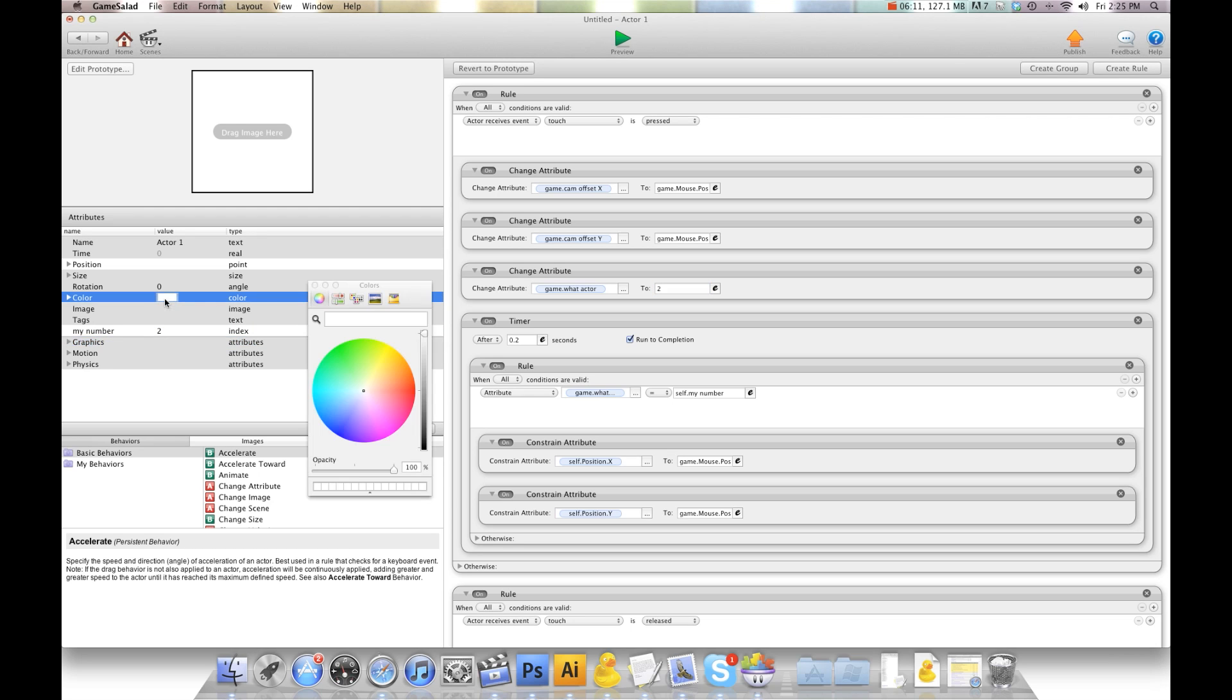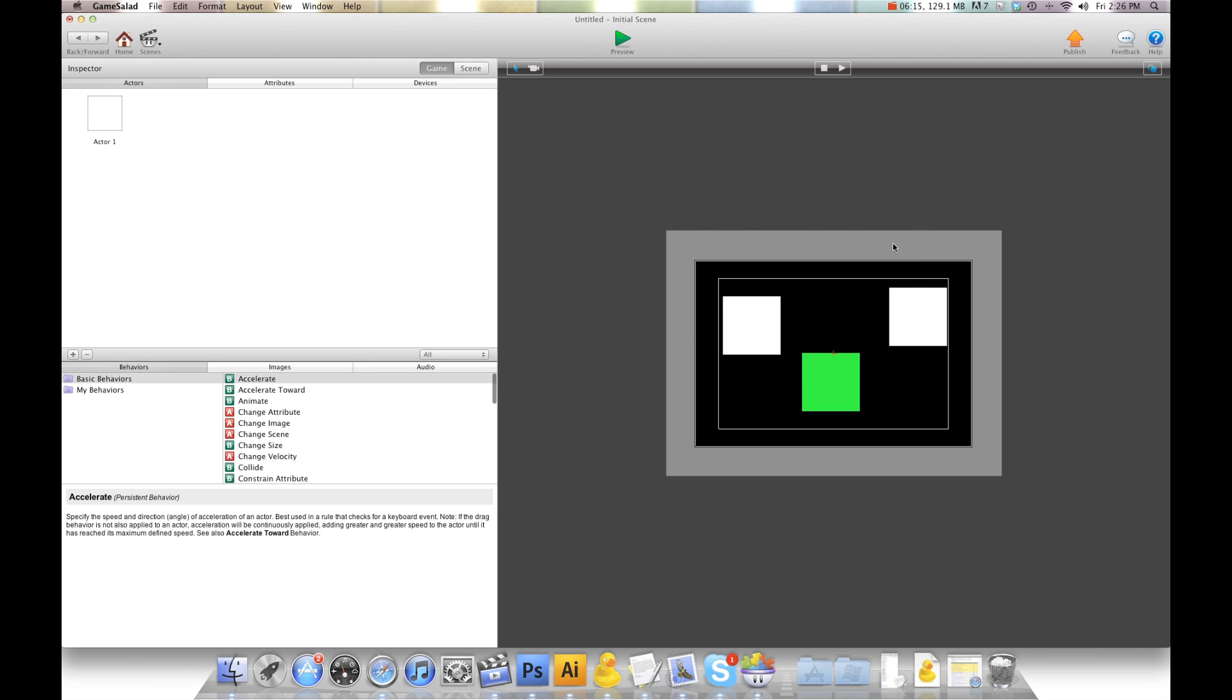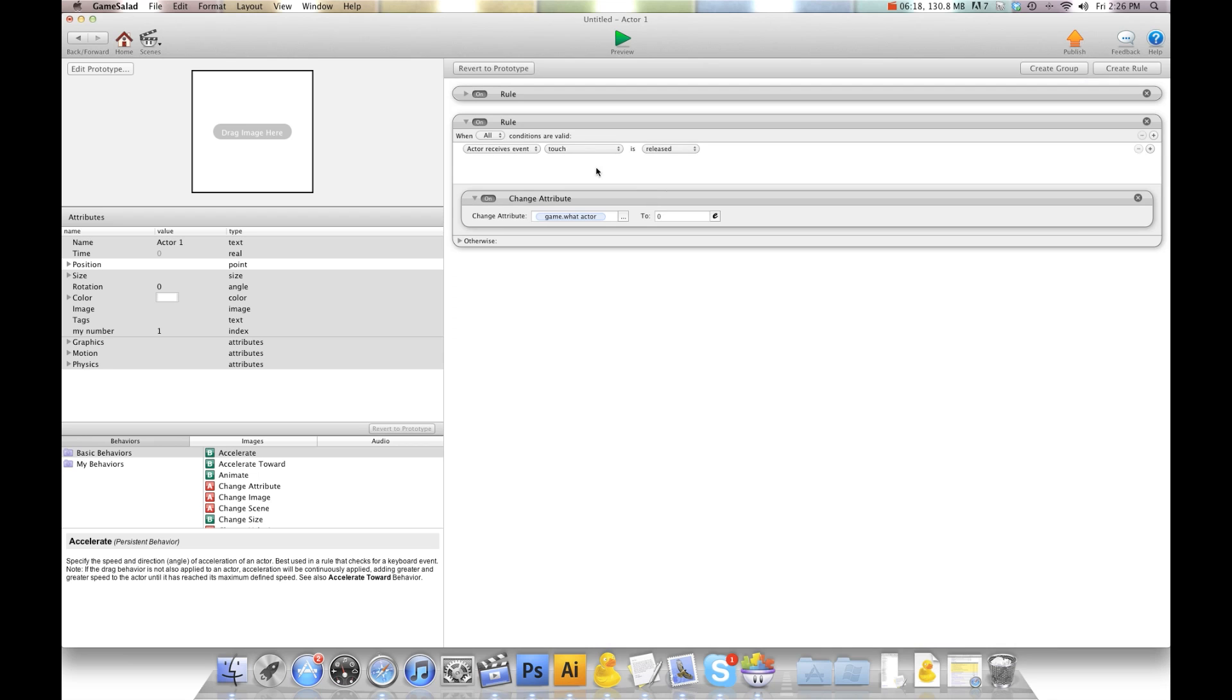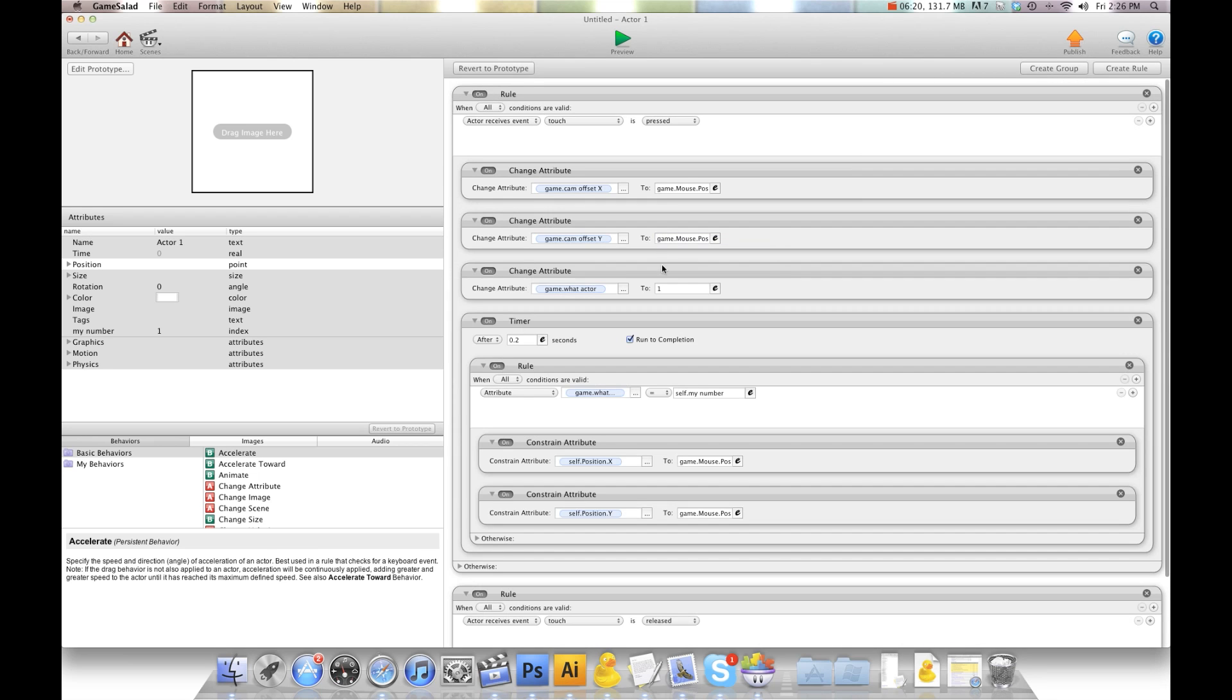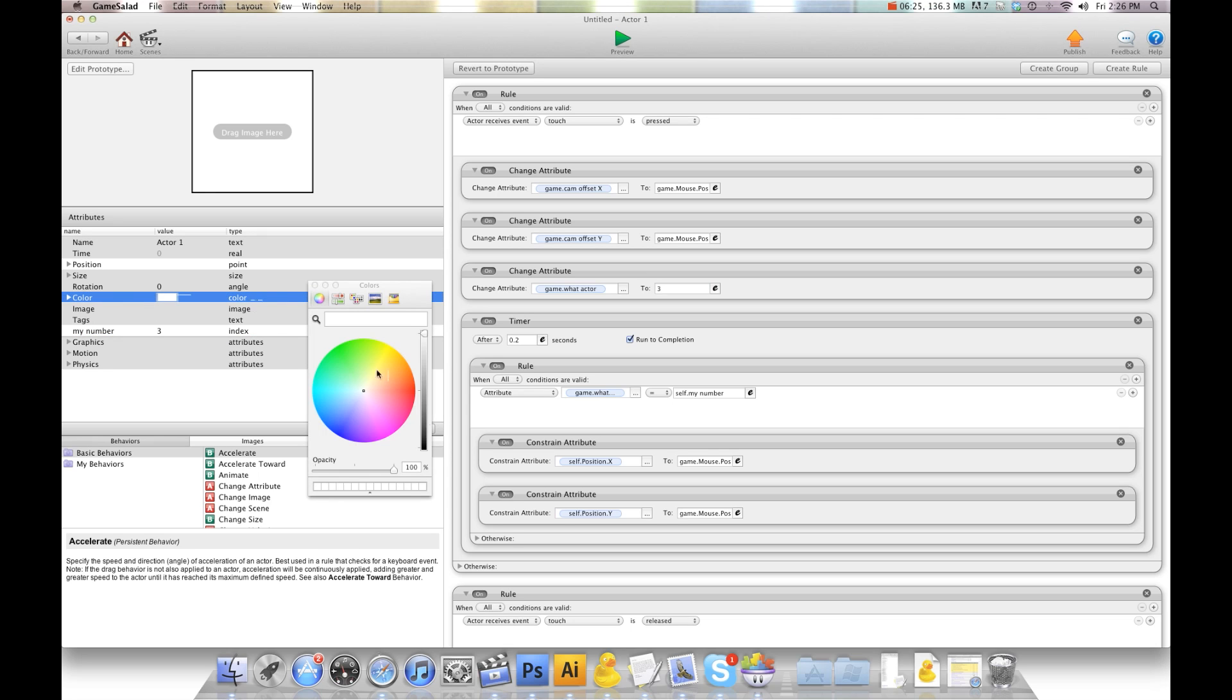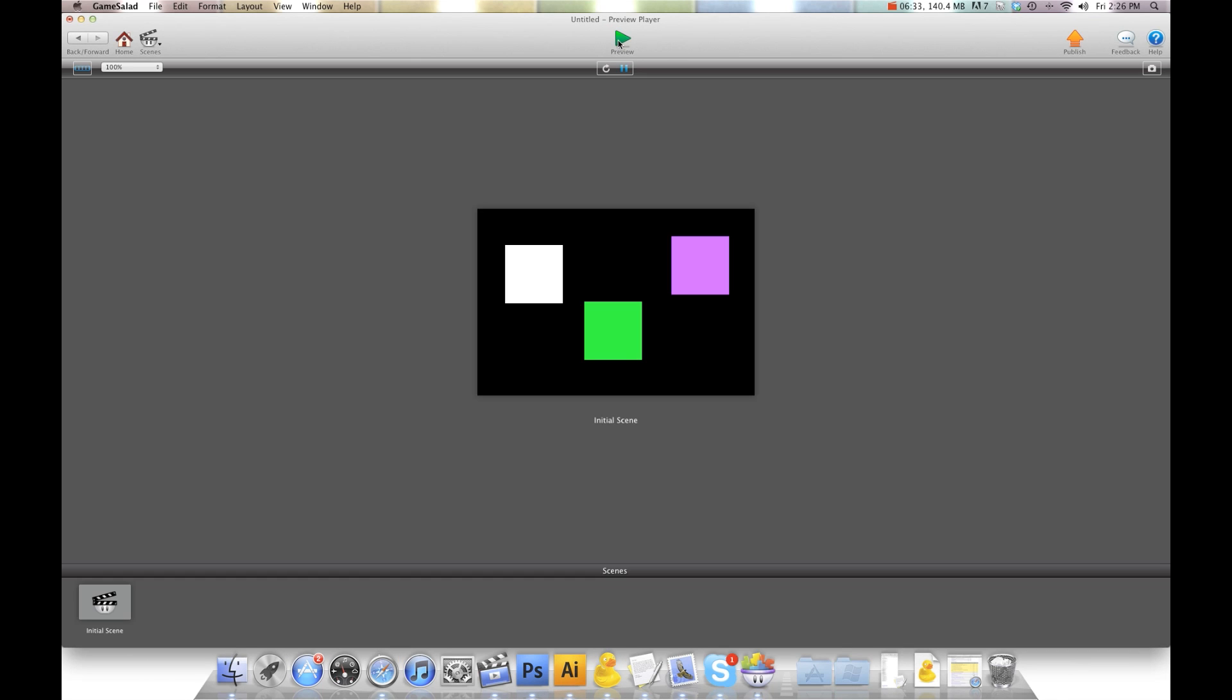And then I'm going to go ahead and give it a different color just so we can see things working. Now we're going to go into this actor here, unlock it, and we're going to change this to 3 and this to 3. And I give it another color. Now you can do this for as many actors as you want. I'm going to go ahead and press preview now.